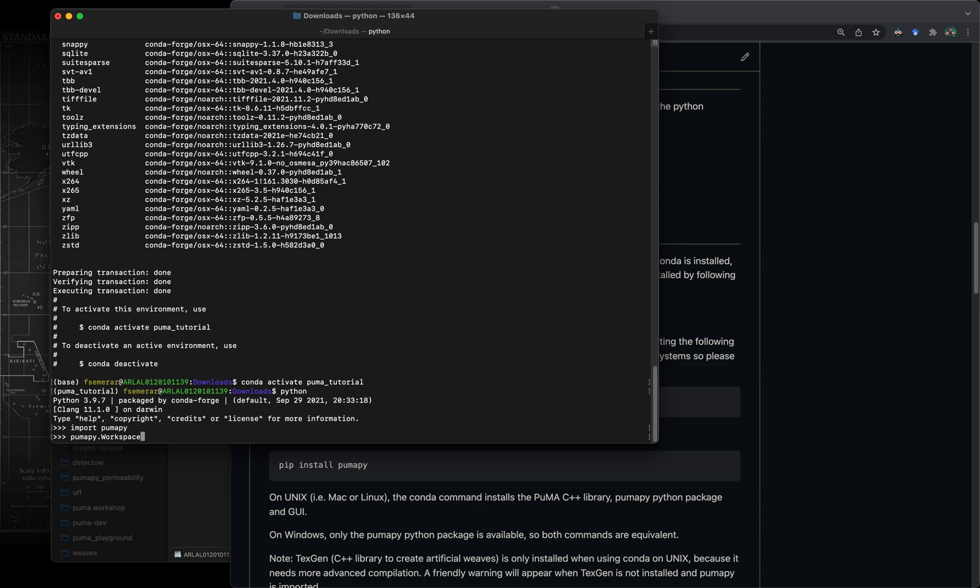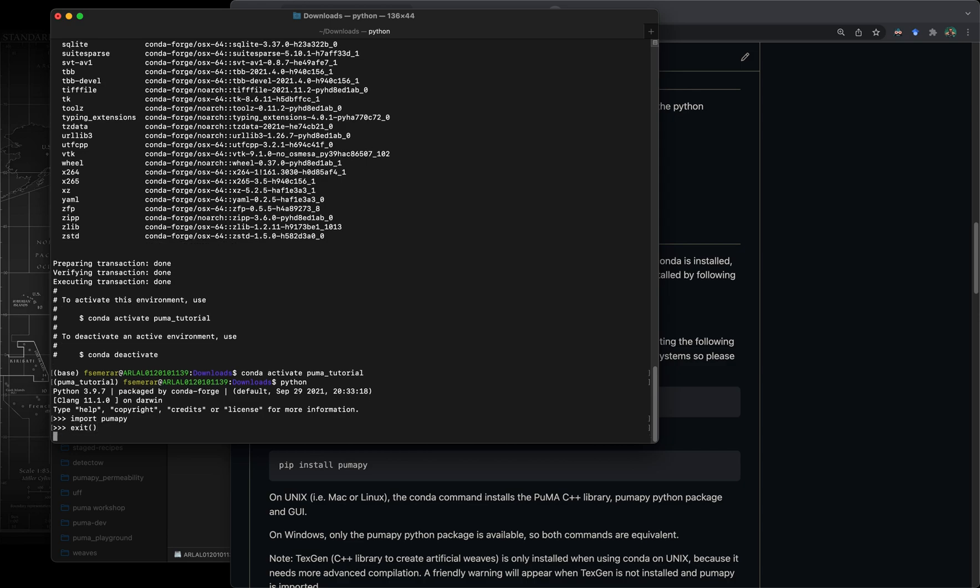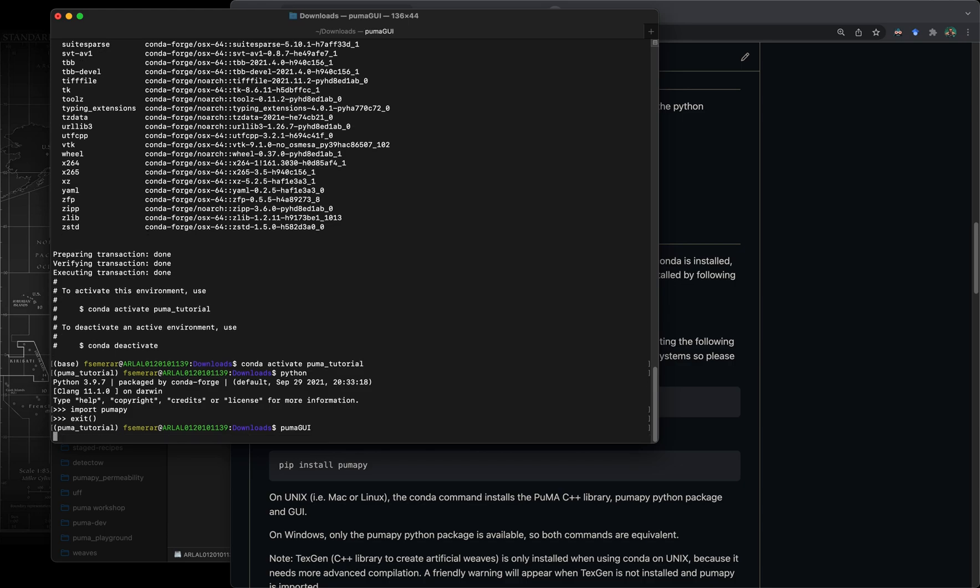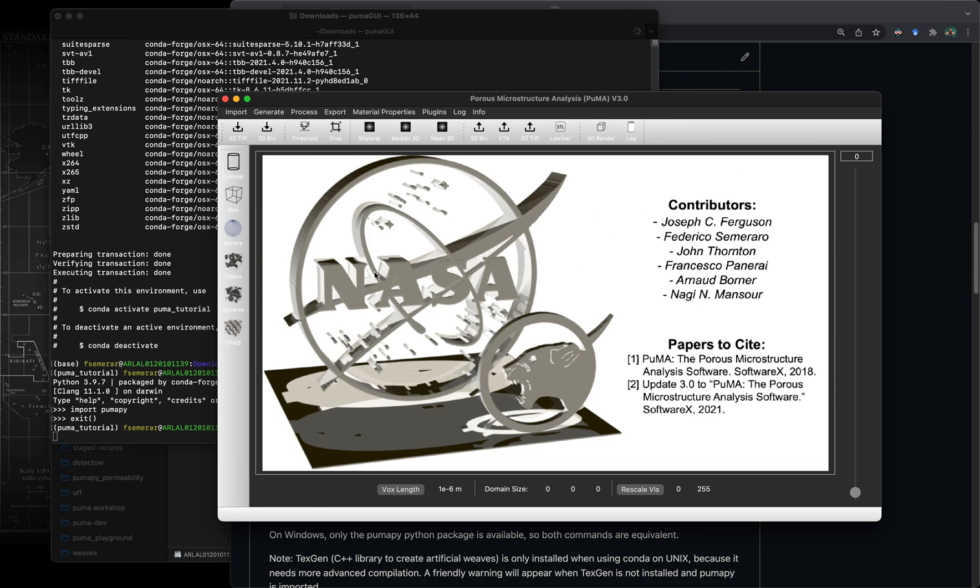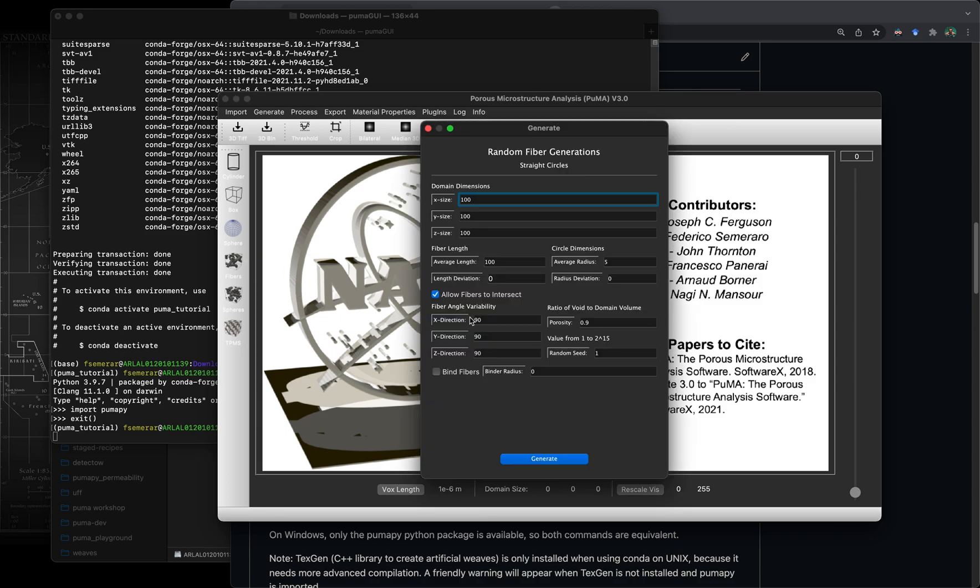I'm just going to exit out of Python. In this case I'm going to run the PumaGUI instead. As you can see now it also auto completed, it knows the name automatically because we are inside the conda environment in which we have installed puma. If we run this it's going to open up a GUI which is talking directly to both the C++ functions as well as some of the python code.